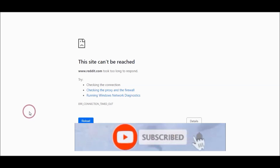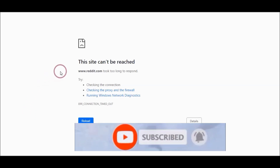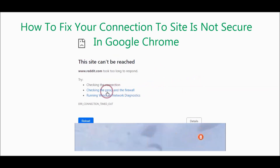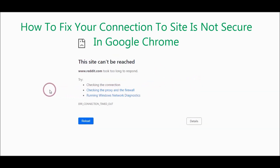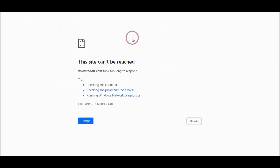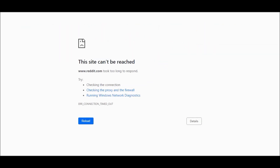In this video tutorial, I will show you how to solve 'this site cannot be reached.' You need to reinstall Google Chrome and hopefully this problem will be solved. Download Google Chrome.